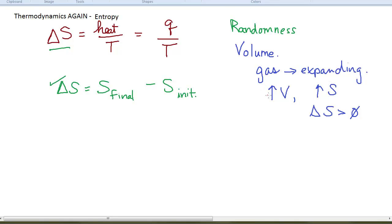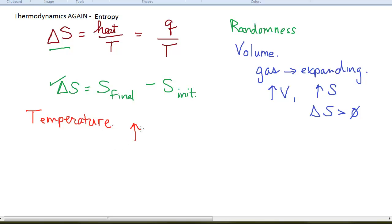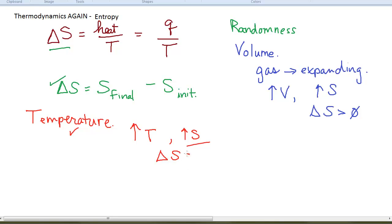In cases where there aren't volume changes, or maybe you're not dealing with gases but solids and liquids, there are also things that cause changes in entropy in a very predictable way. For example, if the temperature changes for a system, an increase in temperature is going to give you an increase in entropy — an increase in randomness. Temperature is directly proportional to the average kinetic energy of the particles. Higher temperatures mean more movement, and more movement means more randomness.